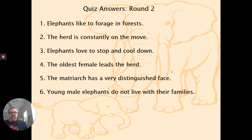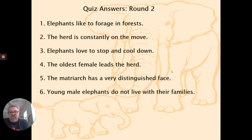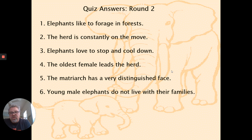Here are the answers. First paragraph: elephants like to forage in forests. Second paragraph: the herd is always on the move. Third paragraph: elephants love to stop and cool down. Fourth: the oldest female leads the herd. Fifth paragraph: the matriarch has a very distinguished face. Sixth paragraph: young male elephants do not live with their families. Use your judgment when checking — you won't necessarily have the same words, but should have a similar meaning.